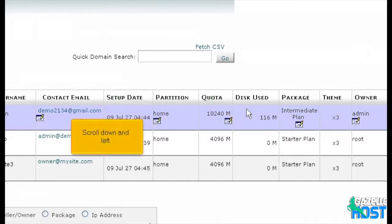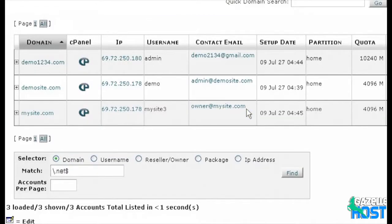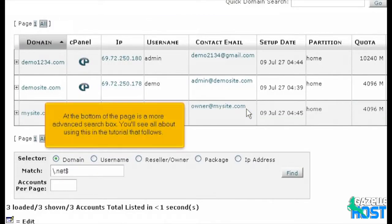Scroll down and left. At the bottom of the page is a more advanced search box. You'll see all about using this in the tutorial that follows.